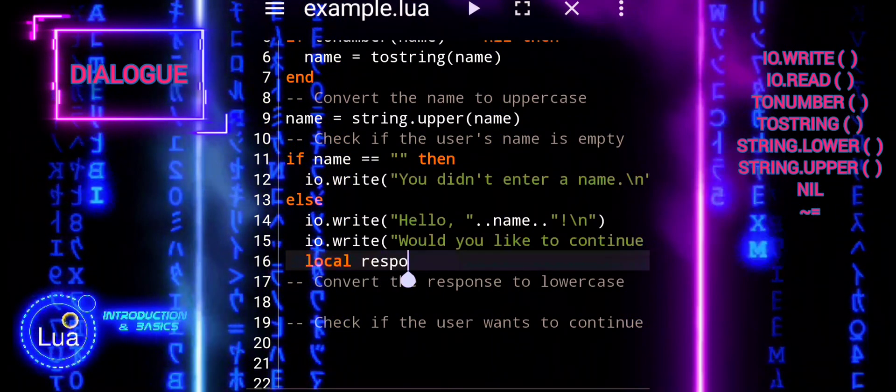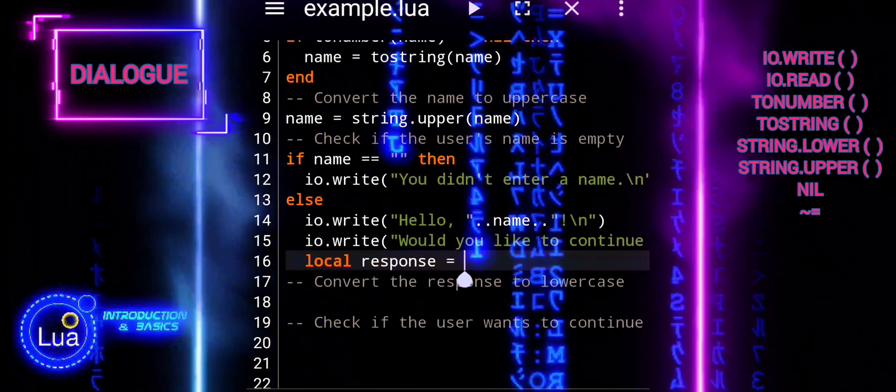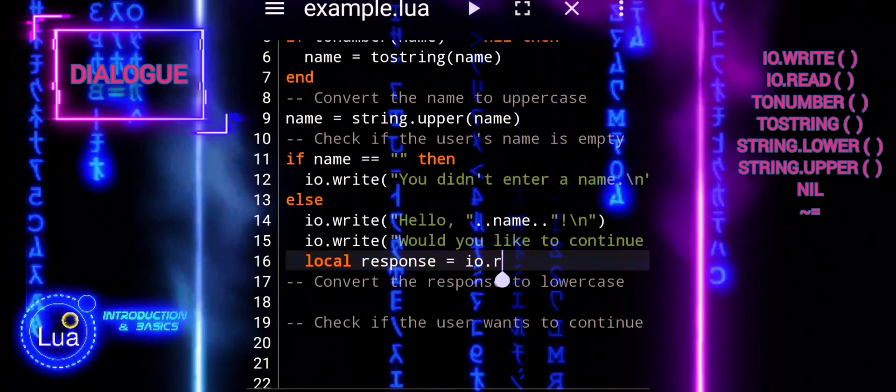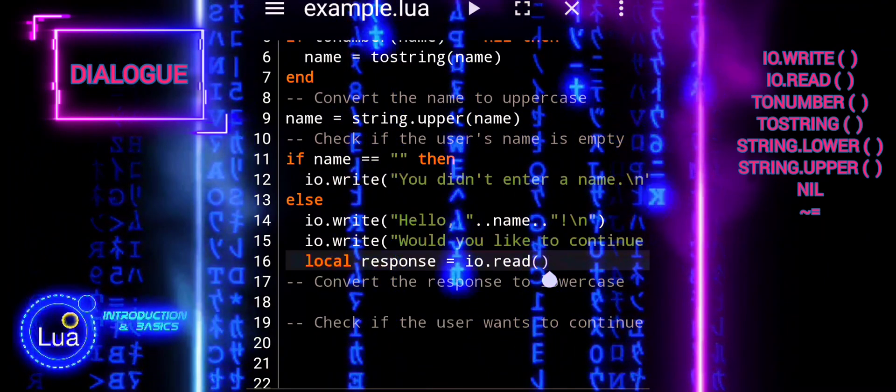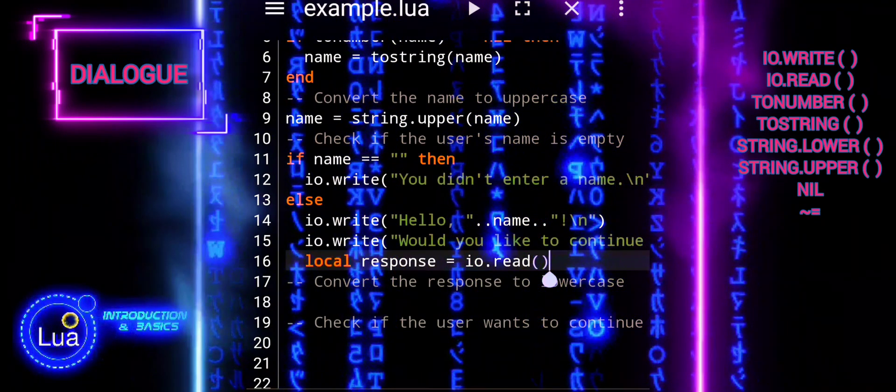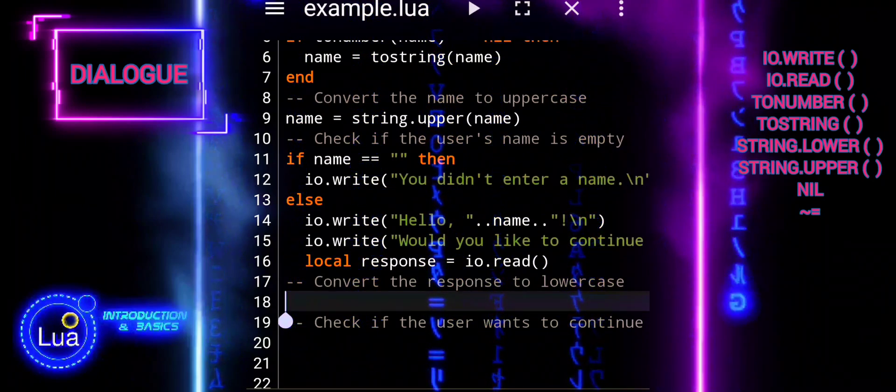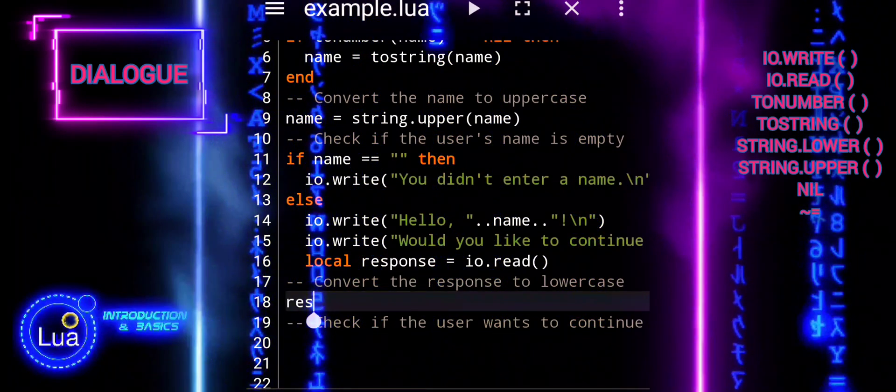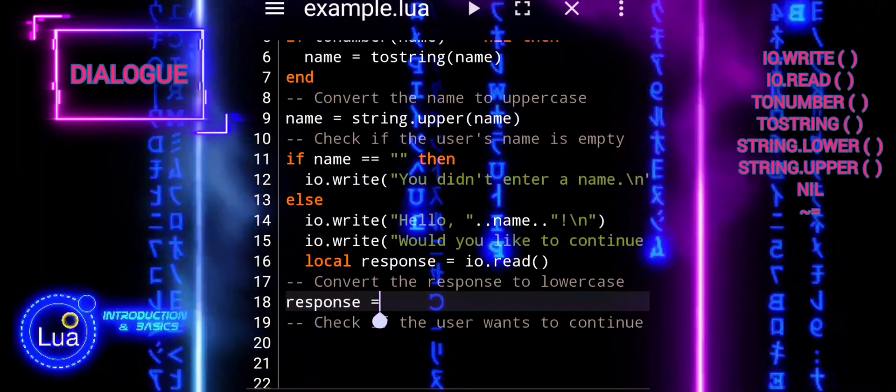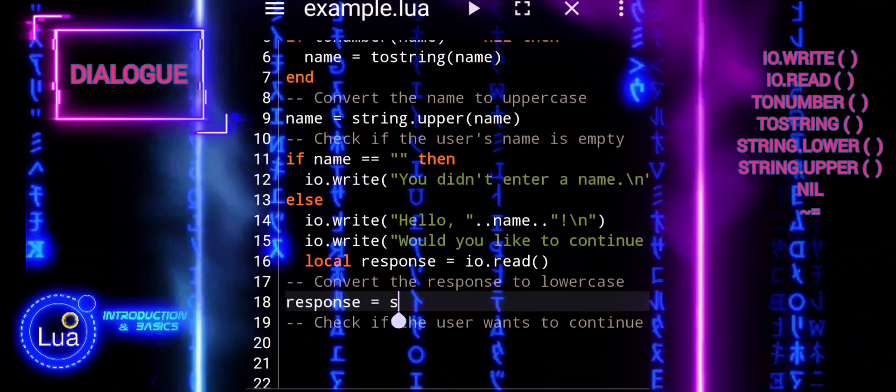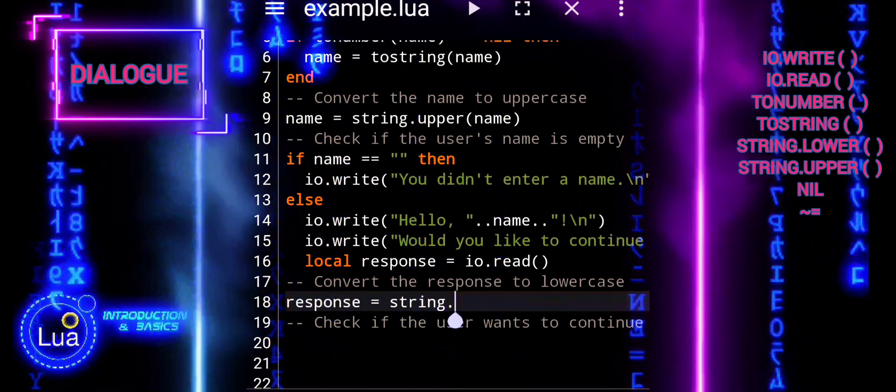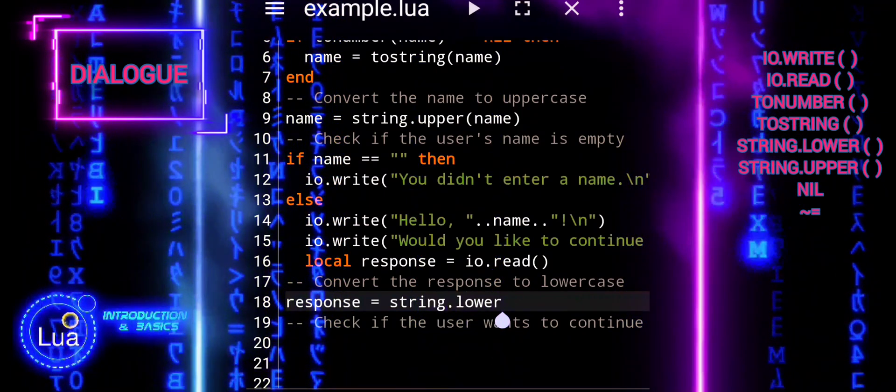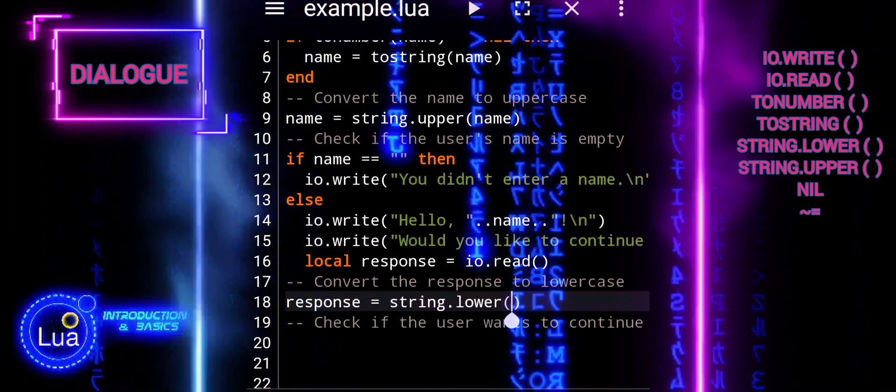Yes slash no. Step four, we will read the user's response. It reads the user's response using io.read and stores it in the variable response. Step five, we will convert the response to lowercase. To ensure consistency, the script converts the user's response to lowercase using string.lower(response). This allows the script to handle both uppercase and lowercase input from the user in a uniform manner.